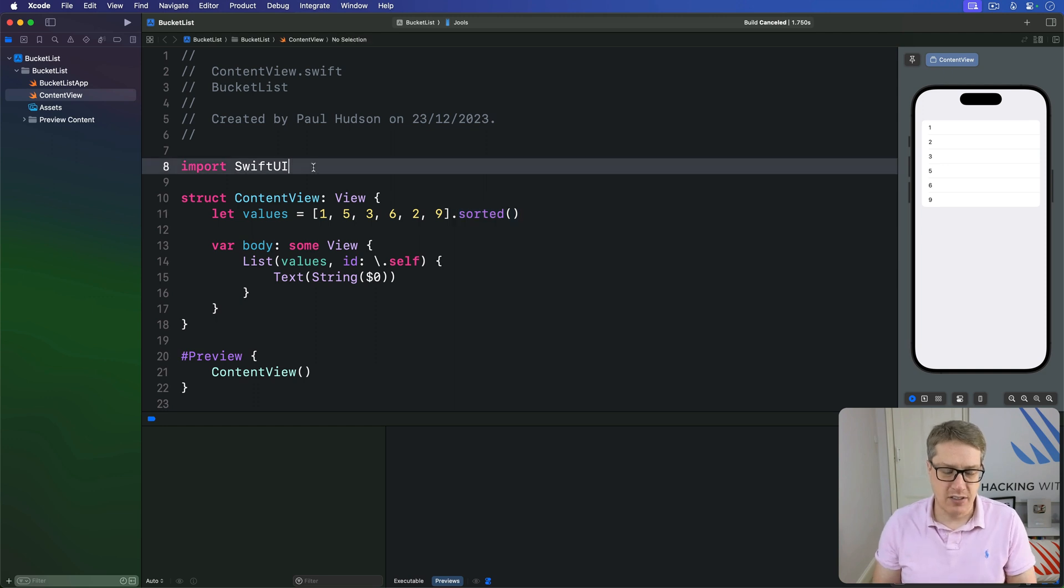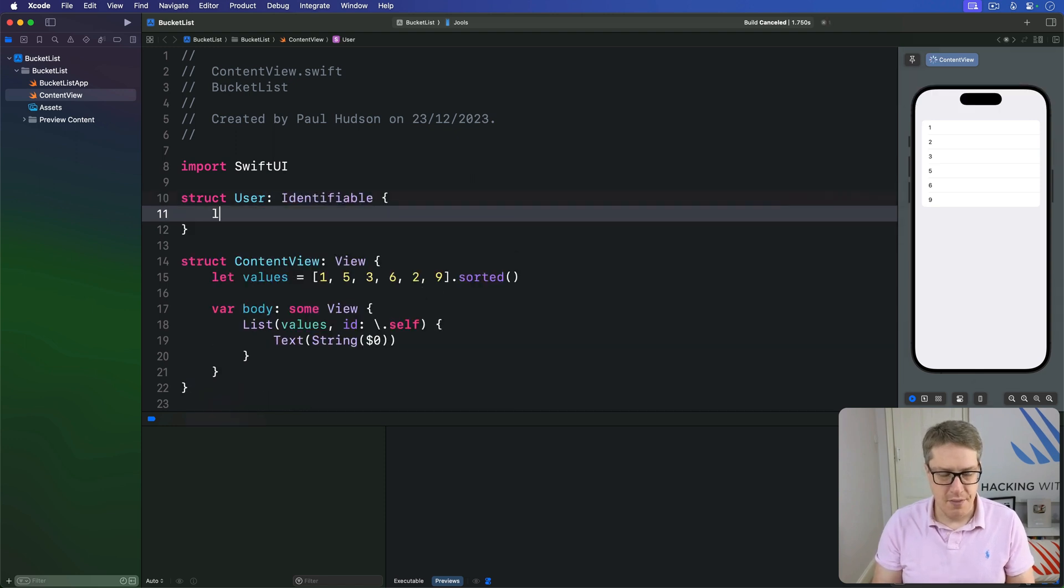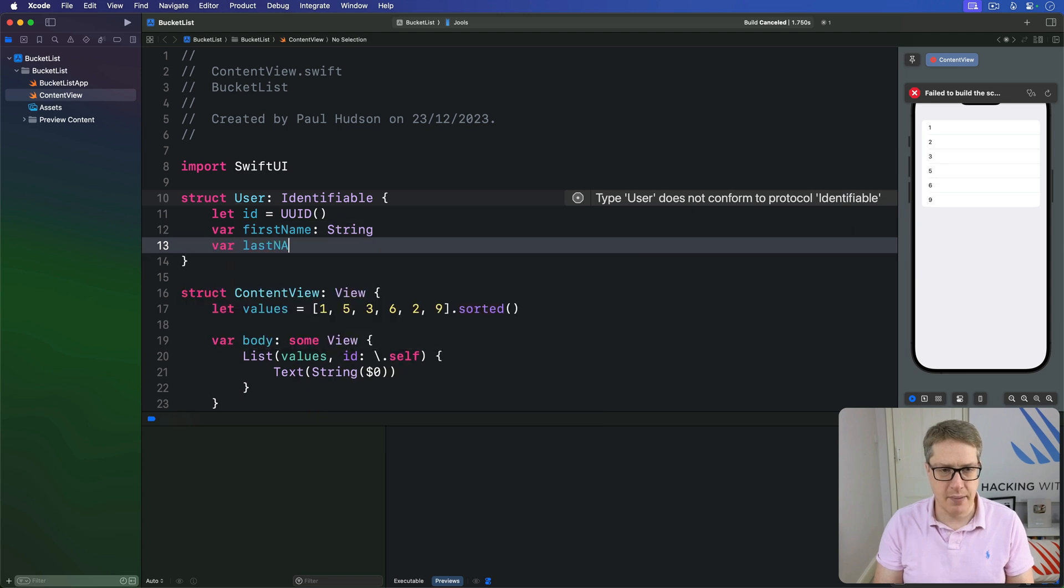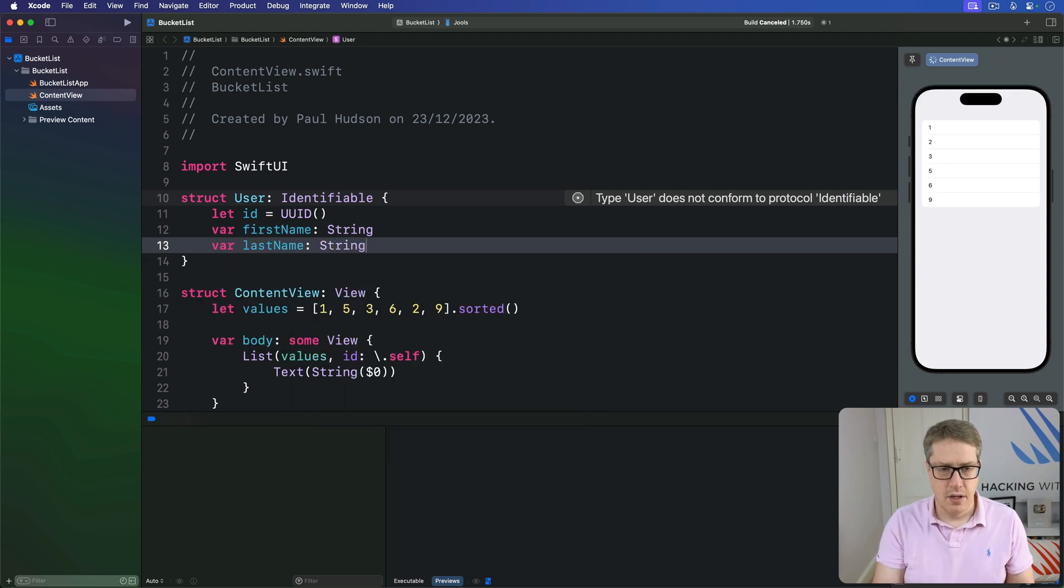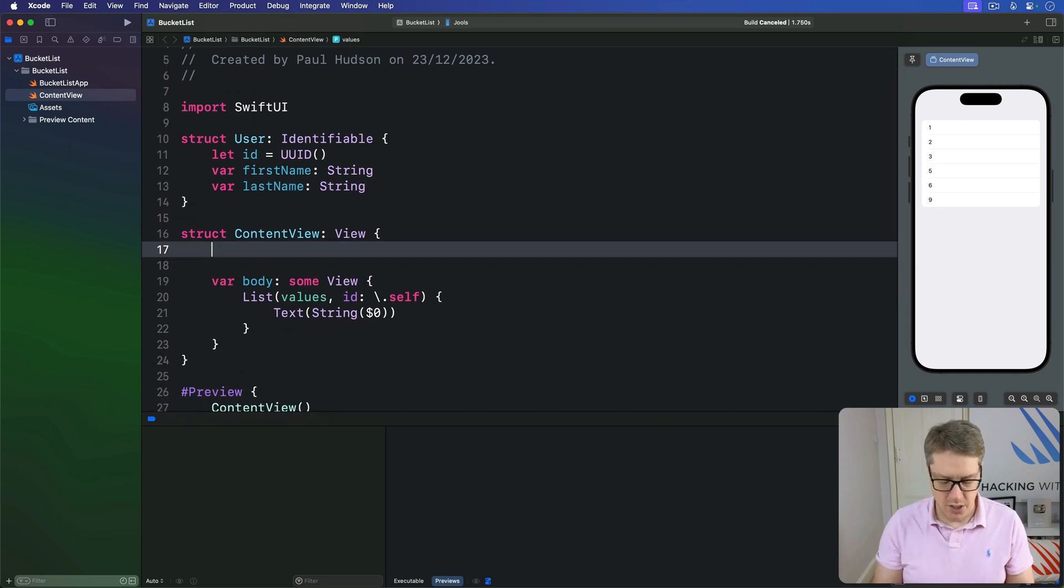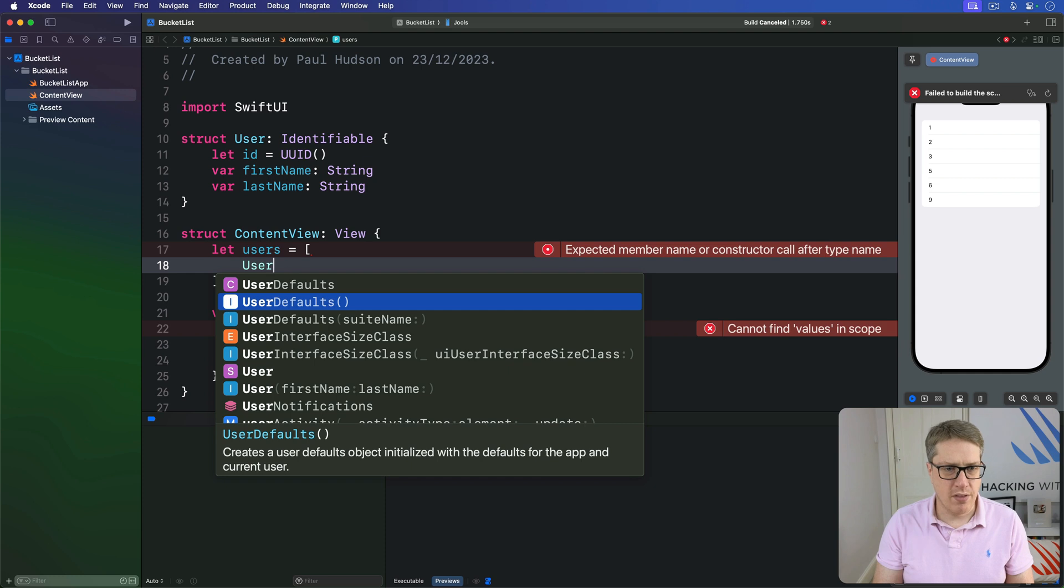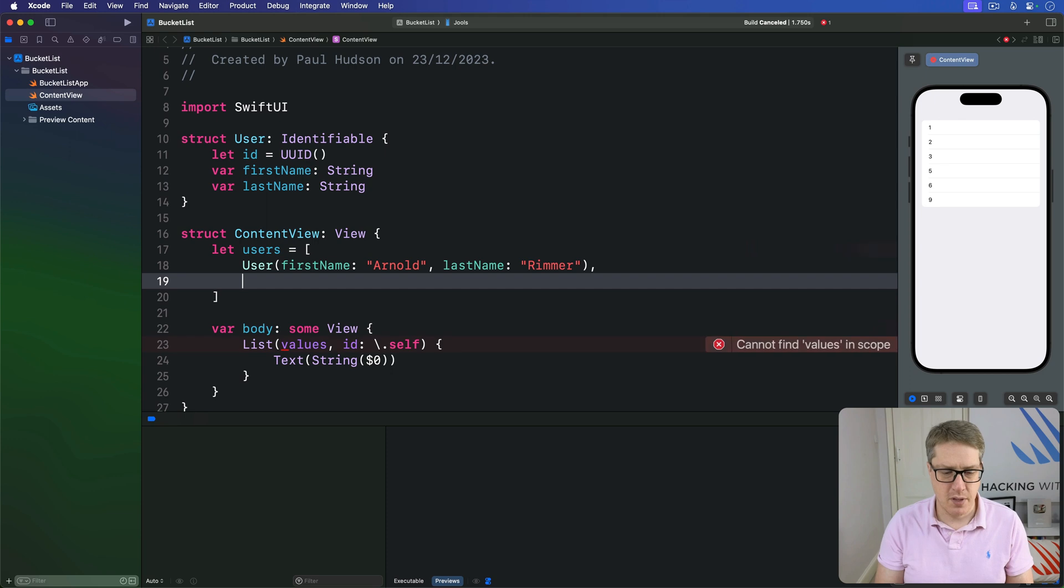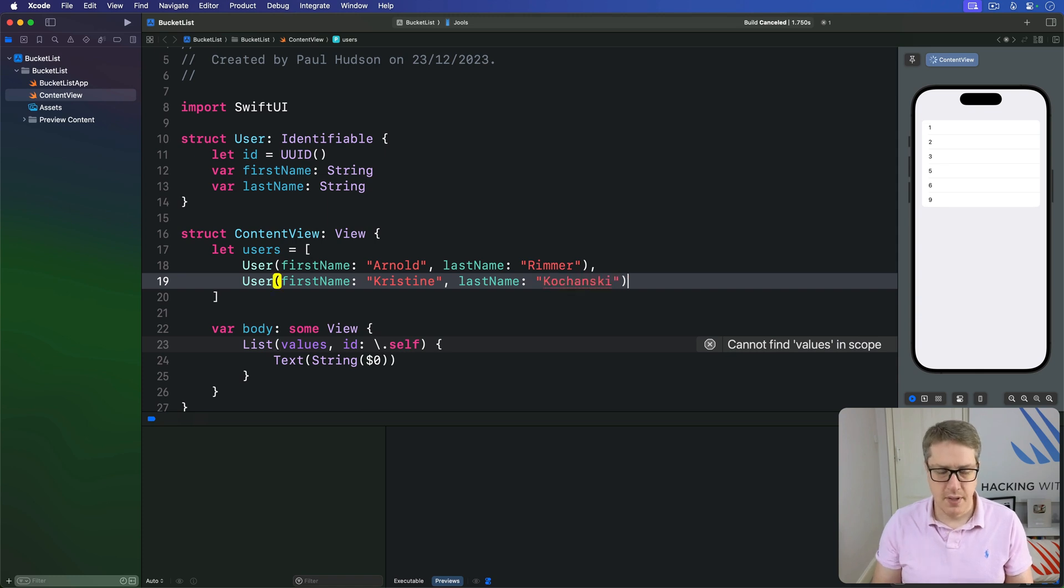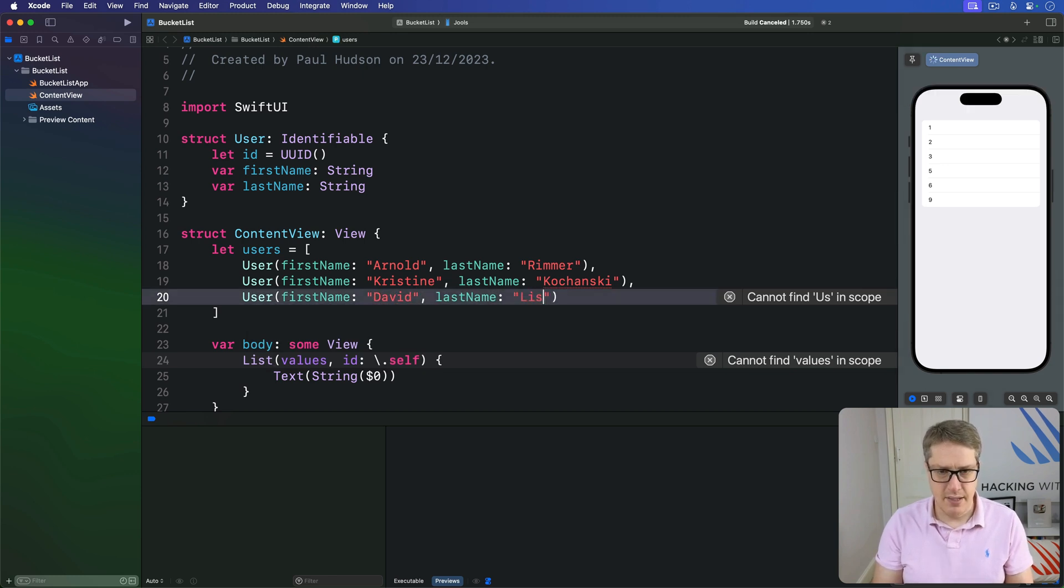Now consider a struct like this one. There is a struct called user that conforms to the identifiable protocol. This has an id, uid, then a first name string, and a last name string. So we can go ahead and make an array of these users. We'll say our user array contains a user with the first name of Arnold, last name Rimmer, then a user first name Christine, last name Kochansky, and one more, user first name David, last name Lister.